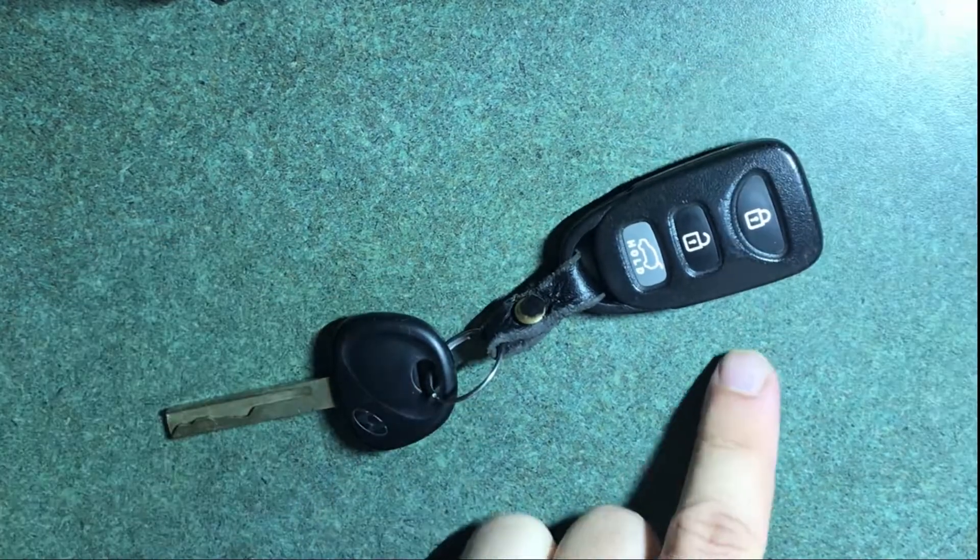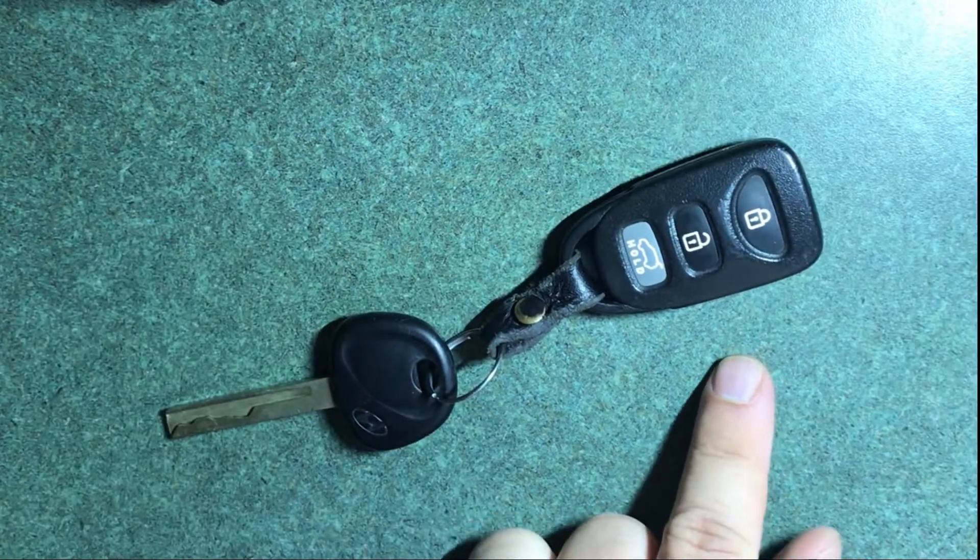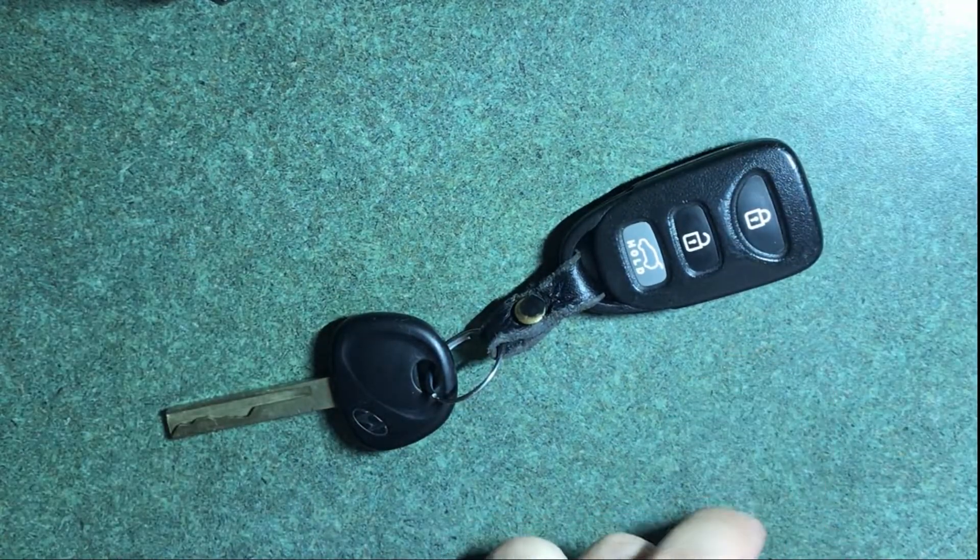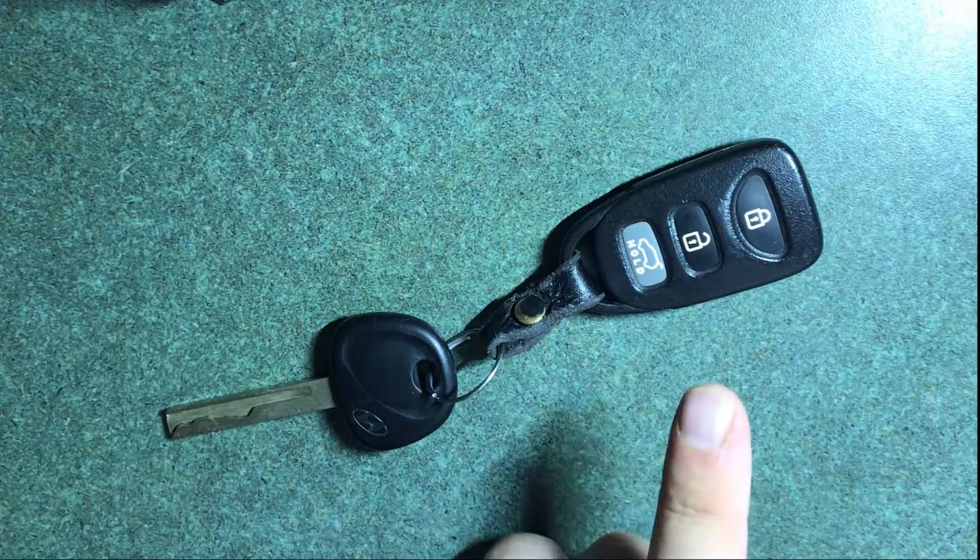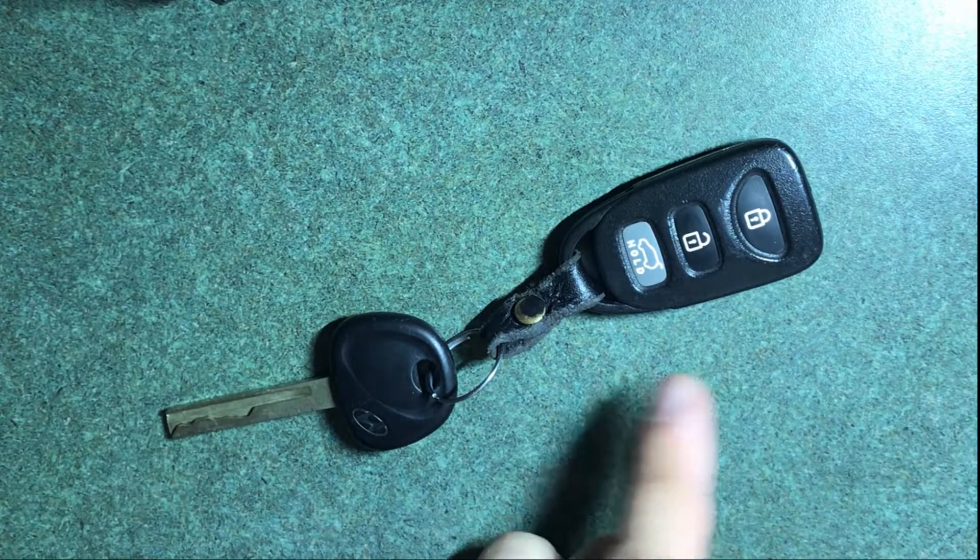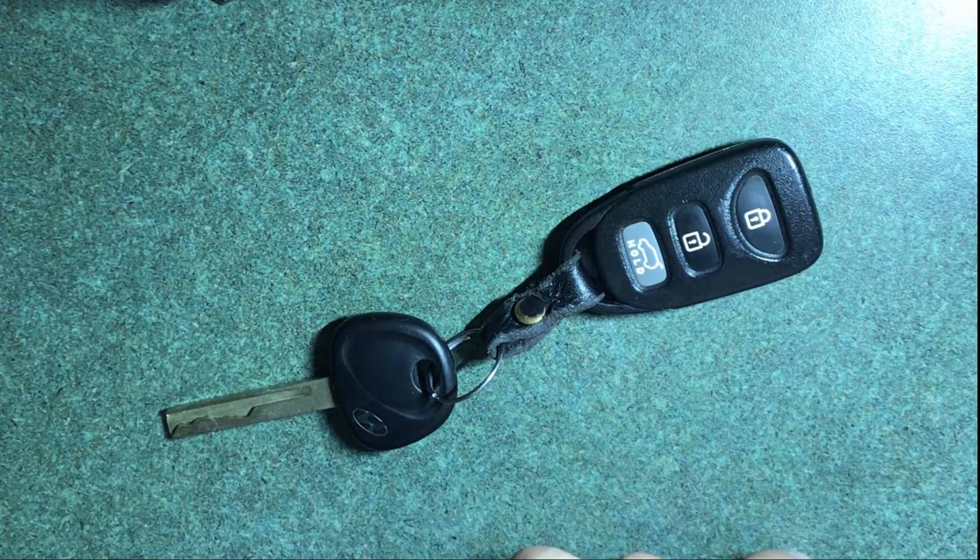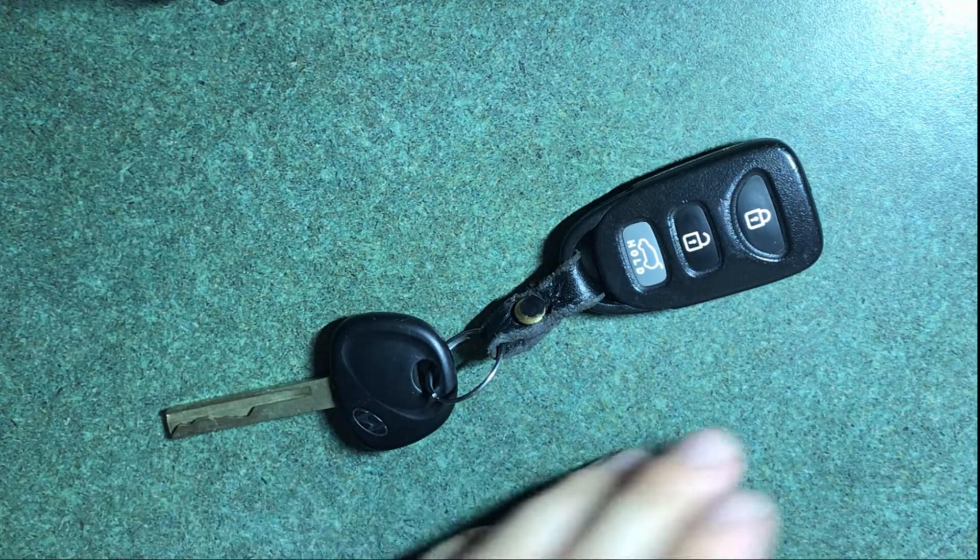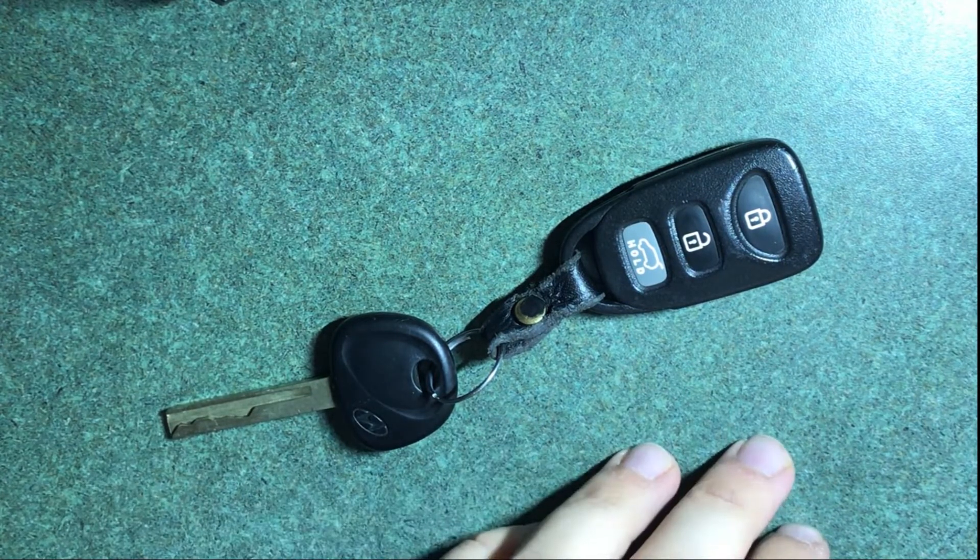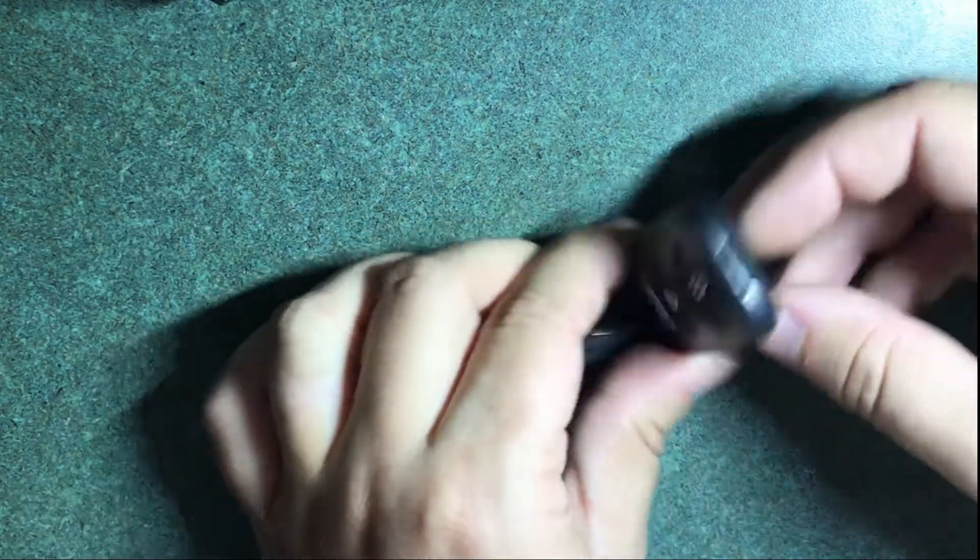Today I need to replace the battery on this Hyundai Elantra key fob. It won't lock or unlock or sound the alarm, so I'm going to show you how to do that real quick.